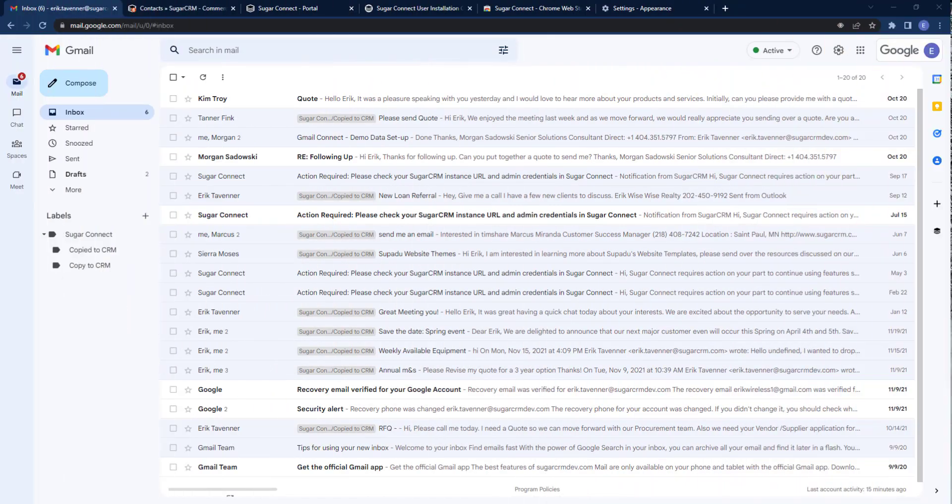Our SugarCRM customers all use email. That's a known thing. So let's have a look at how we blend those worlds together.